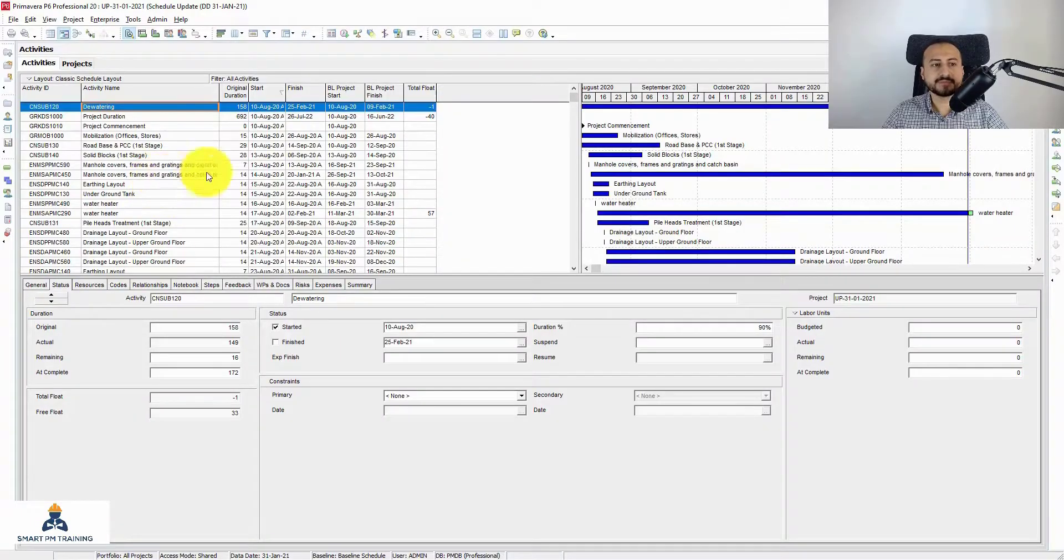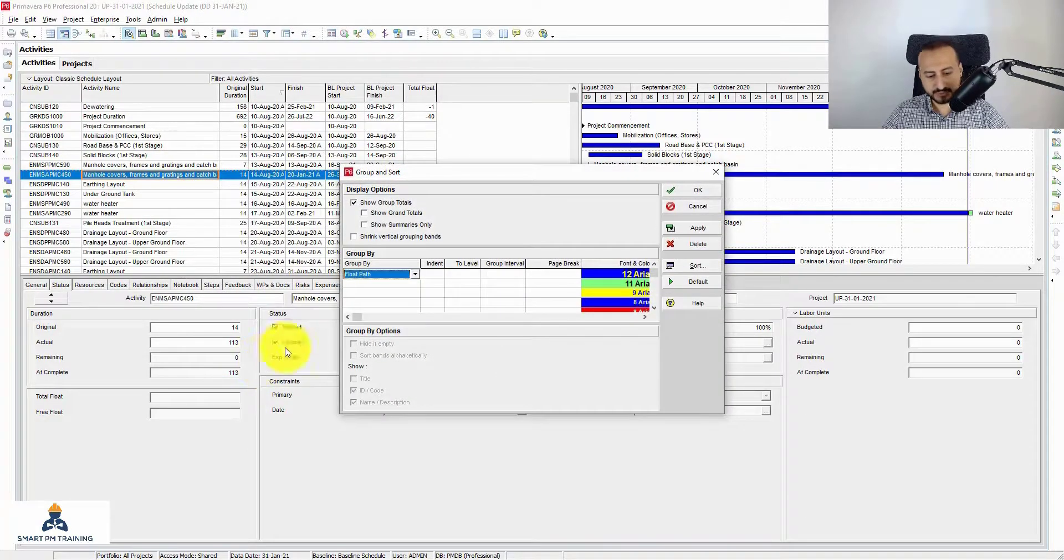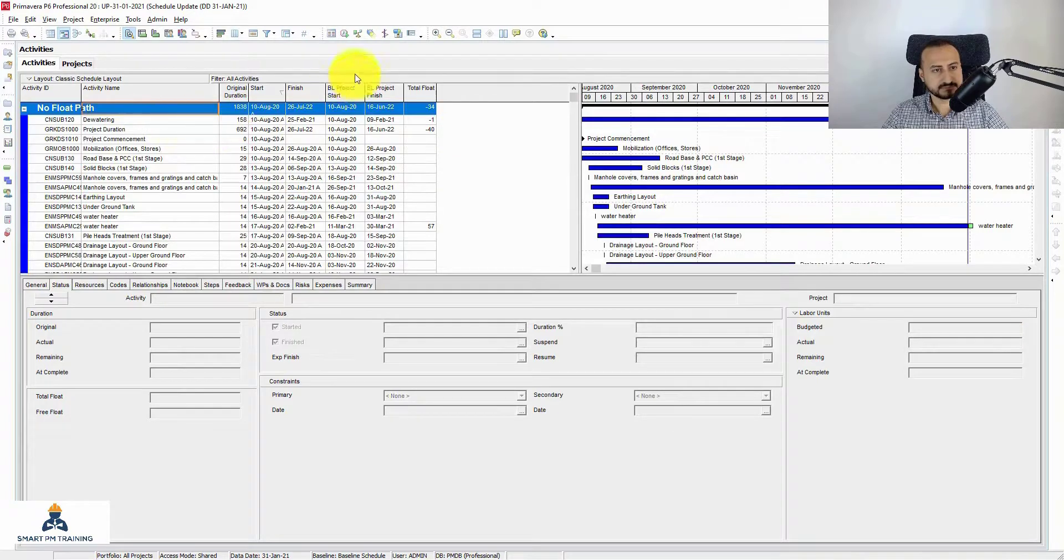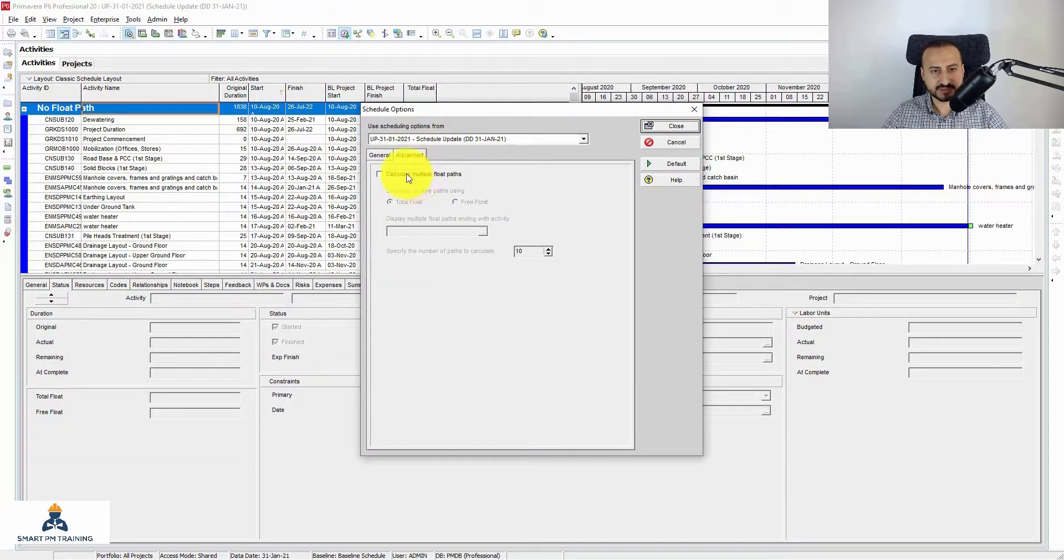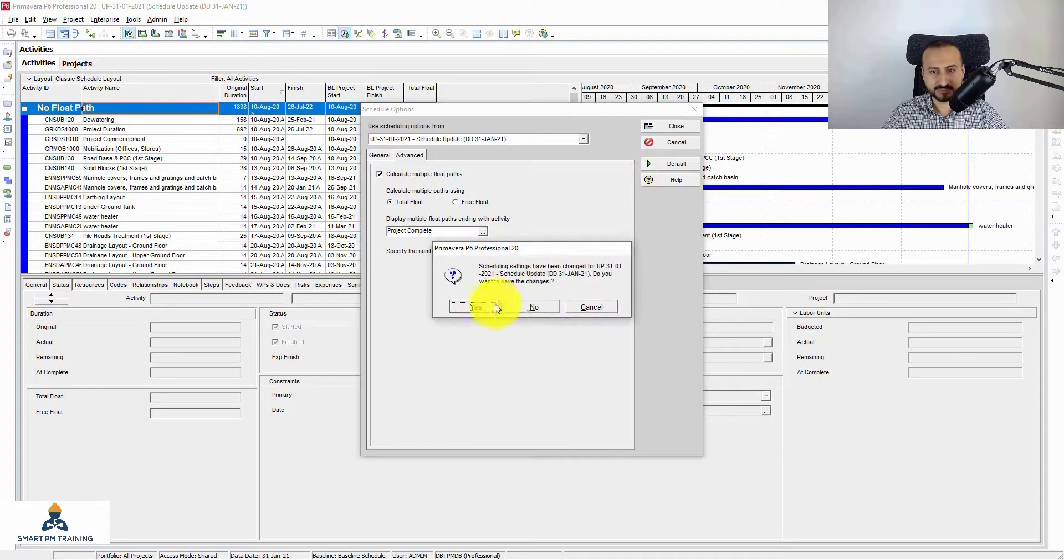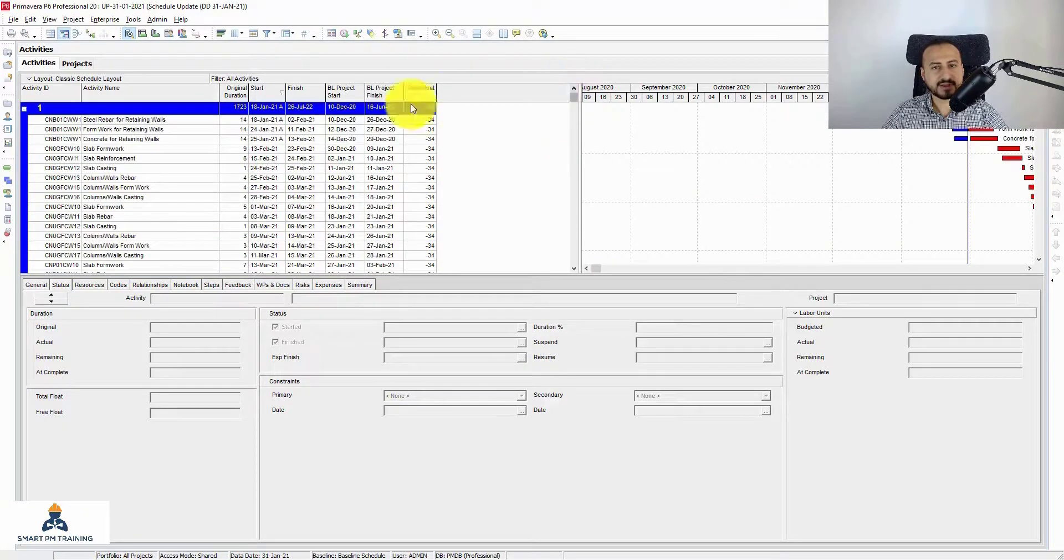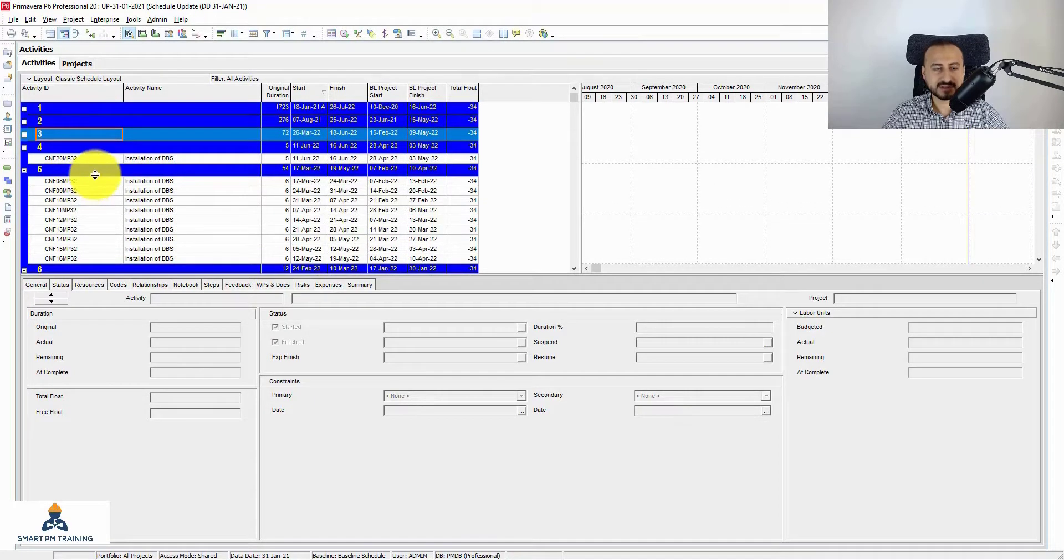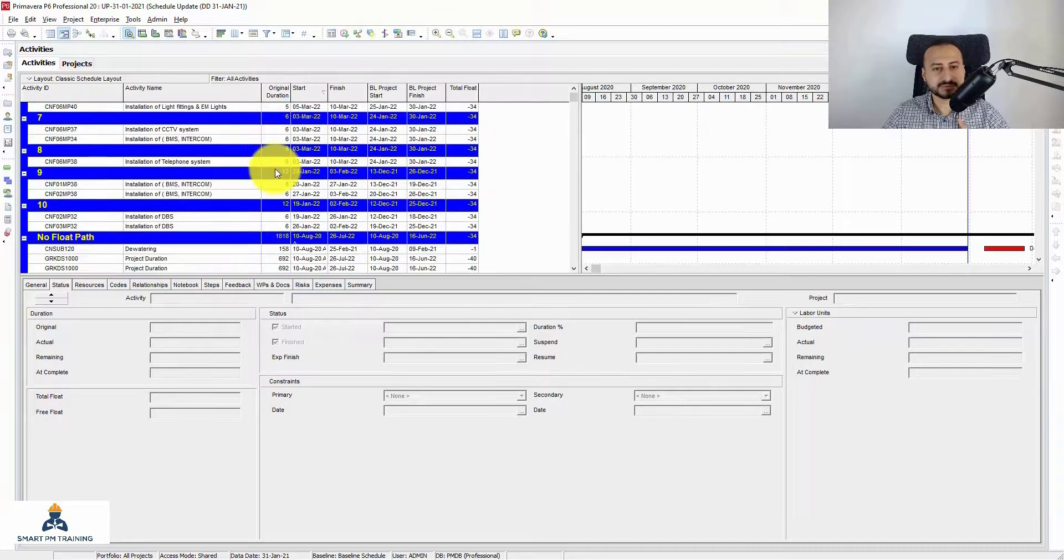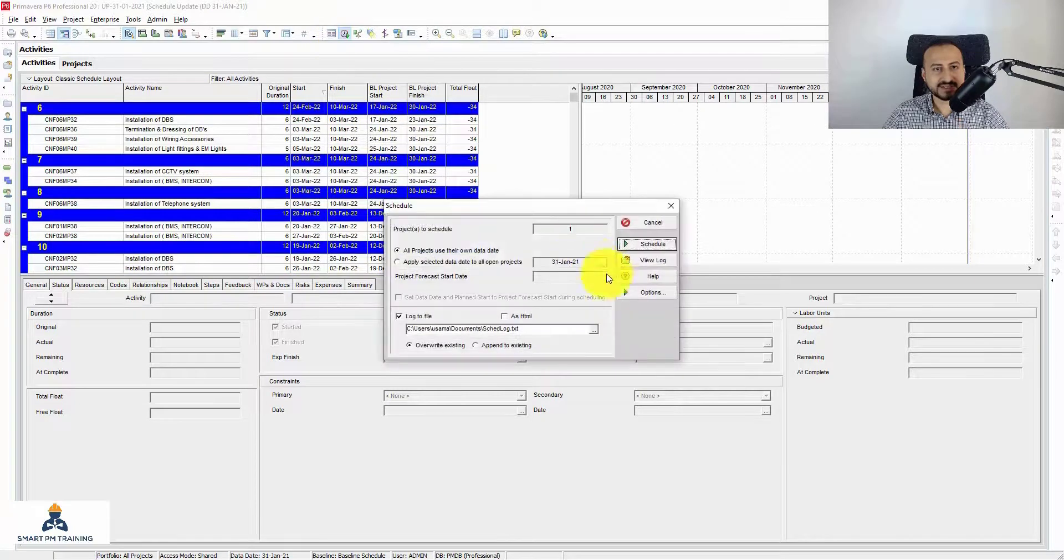So in Primavera, this is the whole activities. You can for example group by float path, but I have to run the option first. Options, advanced, project completion, say 10. Okay, no problem. And then yes, yes. Okay, so now I have, so this is by Primavera, this is one path, this is another path, this is third path. They are all critical paths, but they are grouping them by total float.